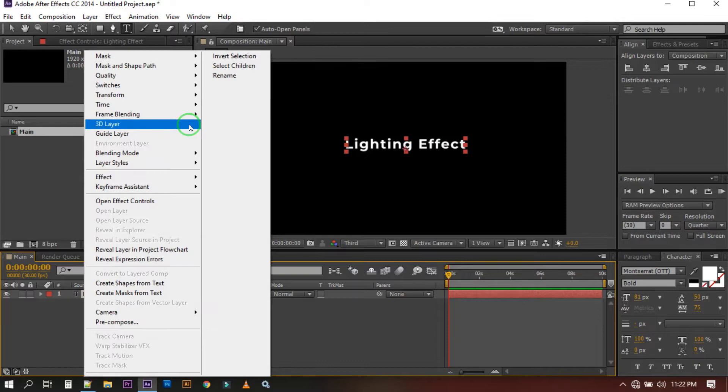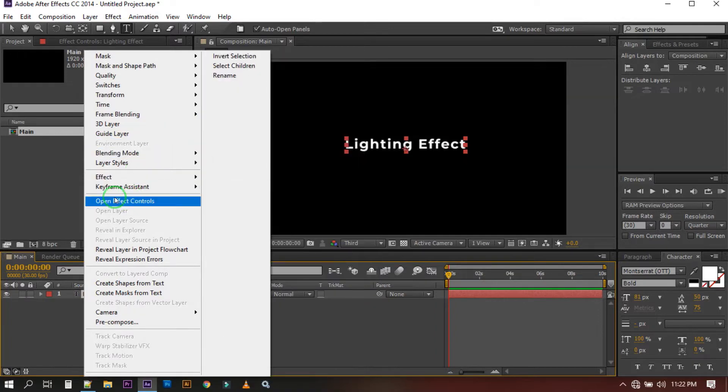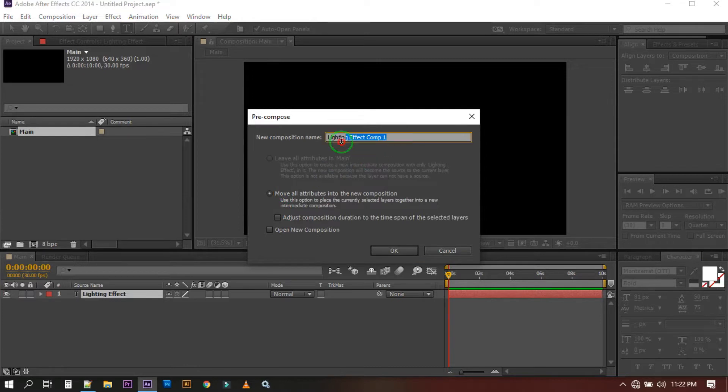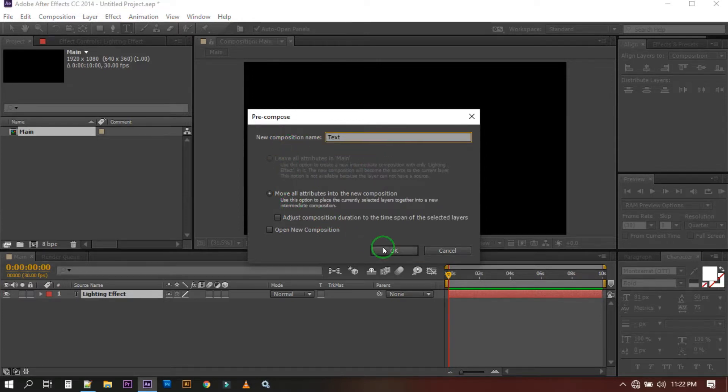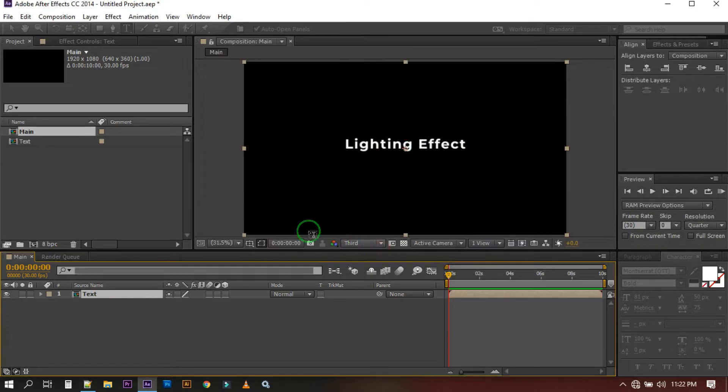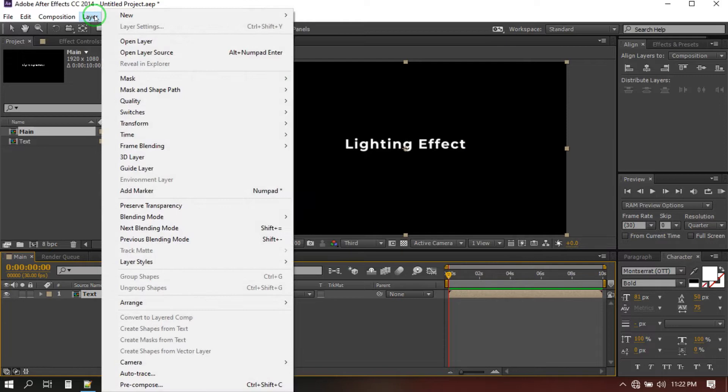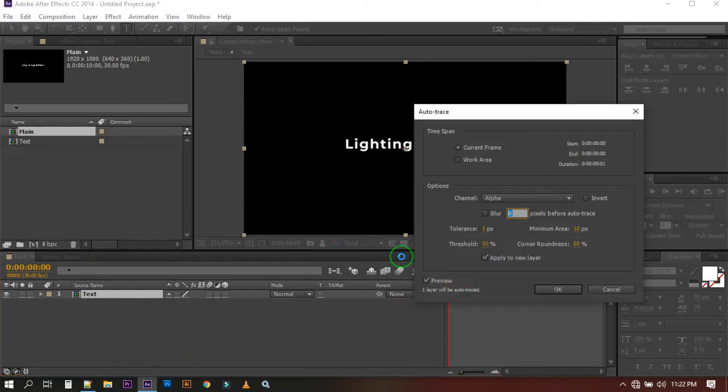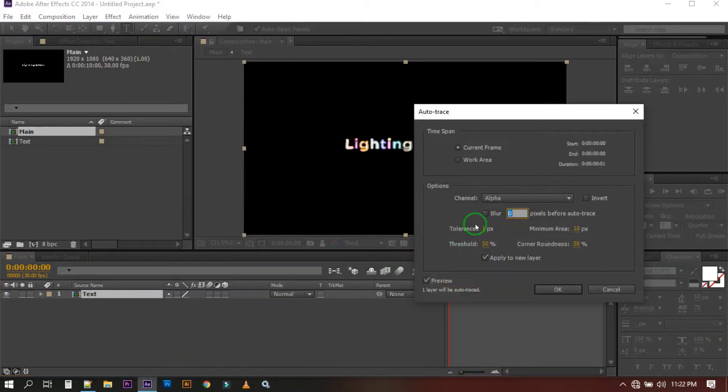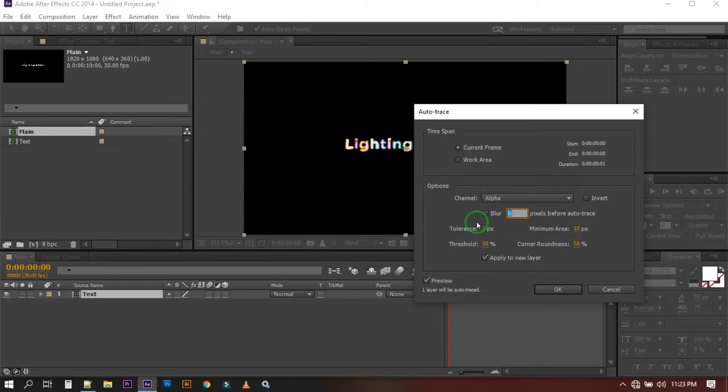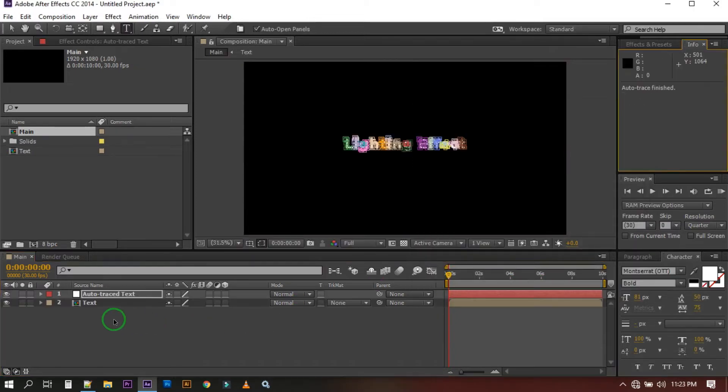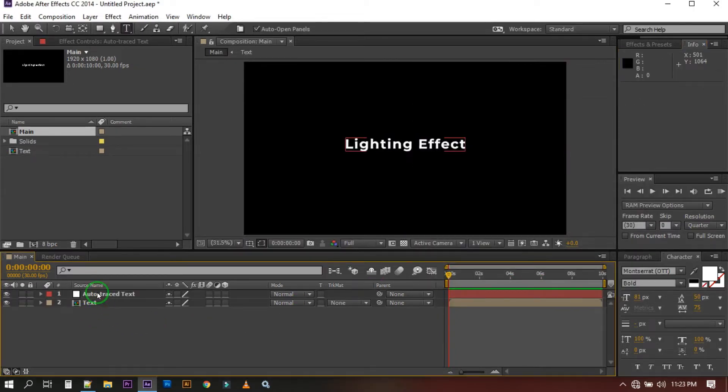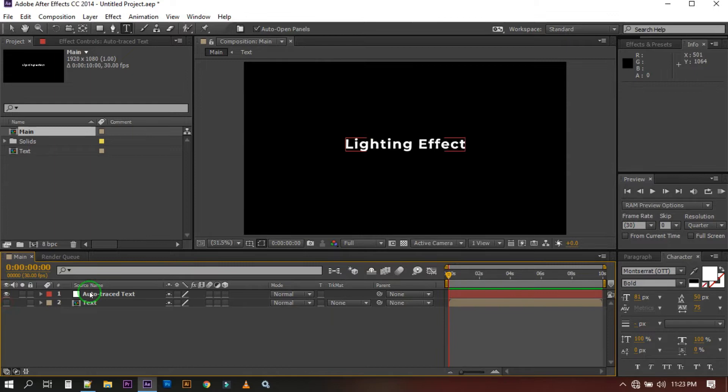Now pre-compose the text by selecting the text layer and right click on your mouse, then select move all attributes and you can rename the text, then hit OK. Now select this pre-compose layer, go to Layer, then select Auto-Trace. From here select Alpha and must check this with new layer, then hit OK. It will create a new mask in here.